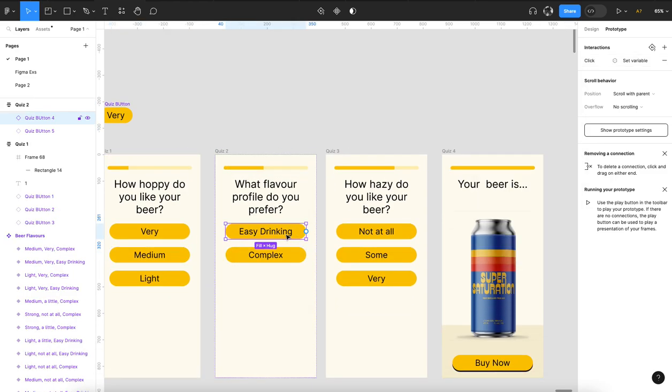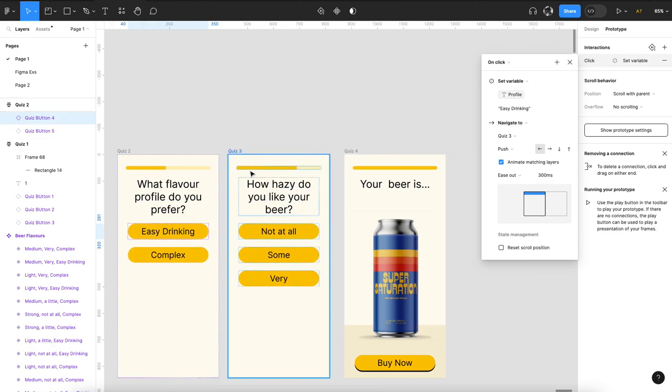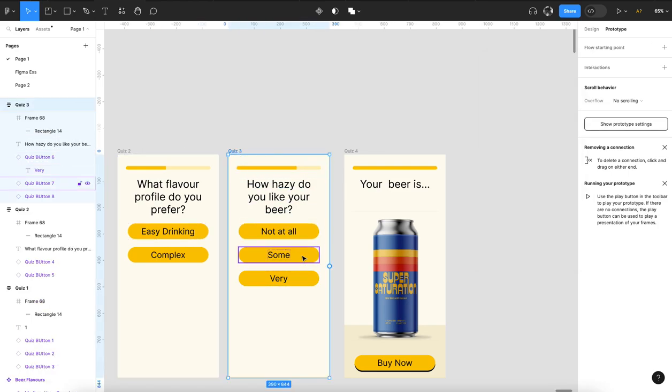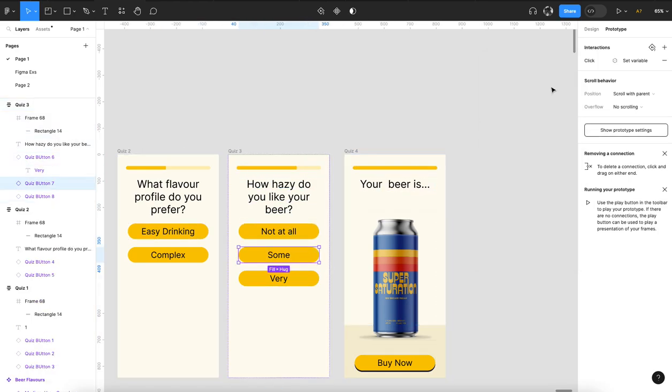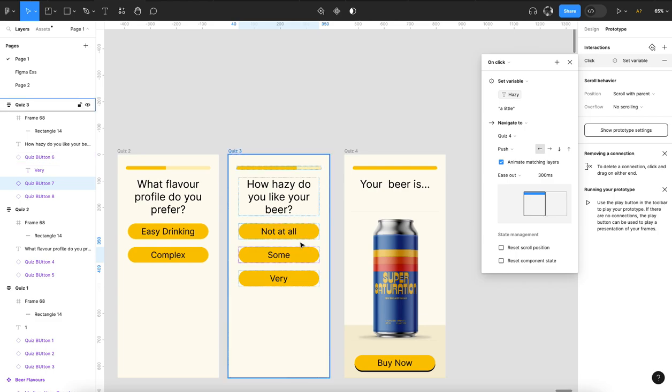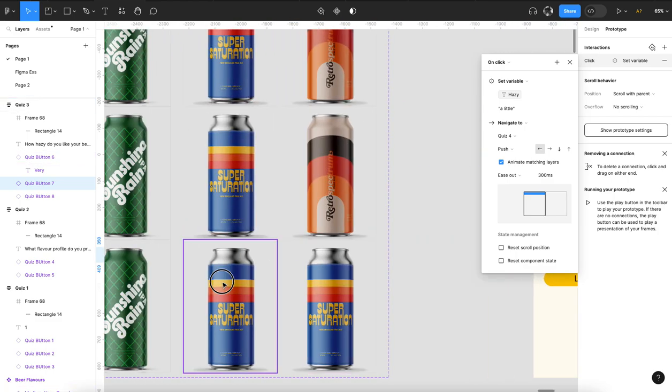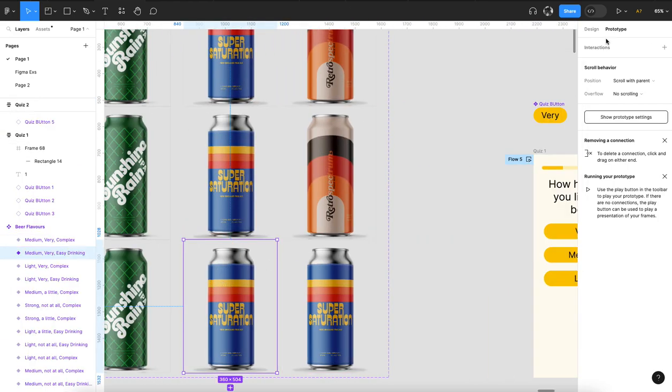So for this one, I'm setting the variable profile to easy drinking or complex. And for this page, I'm setting the variable hazy to a little, not at all.